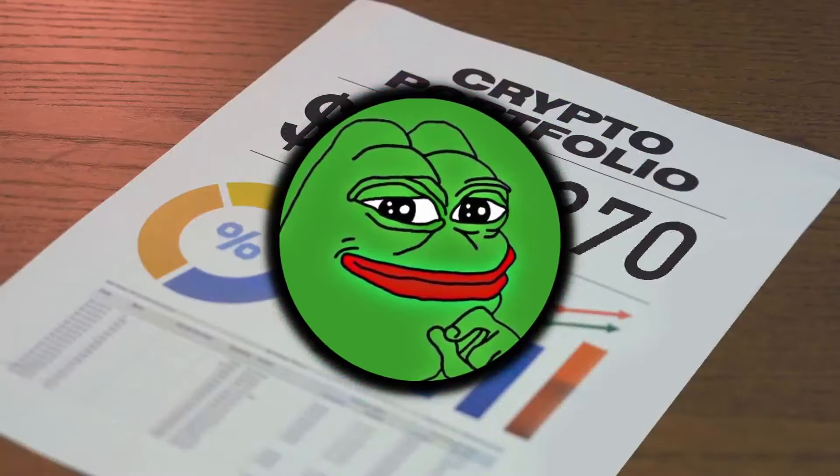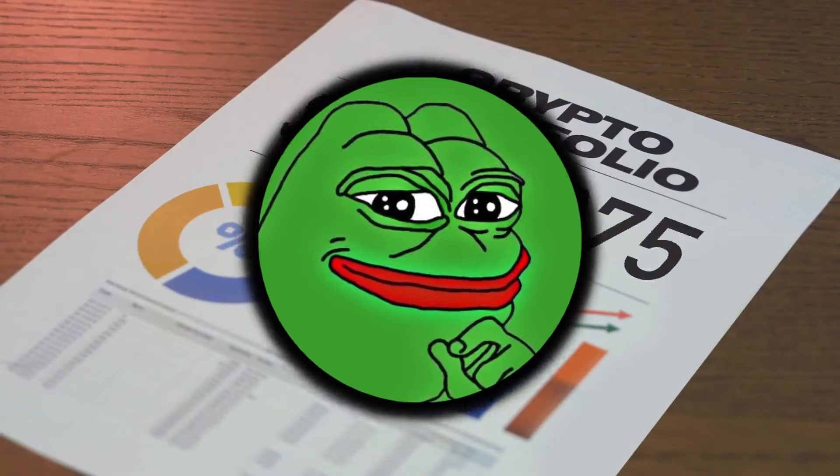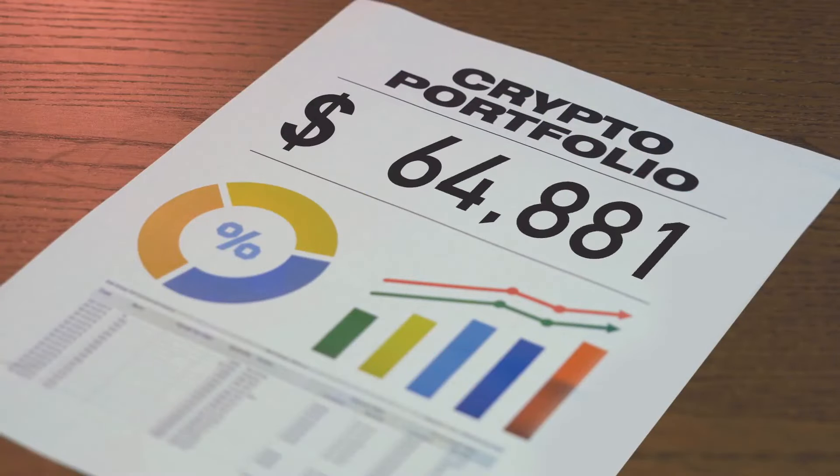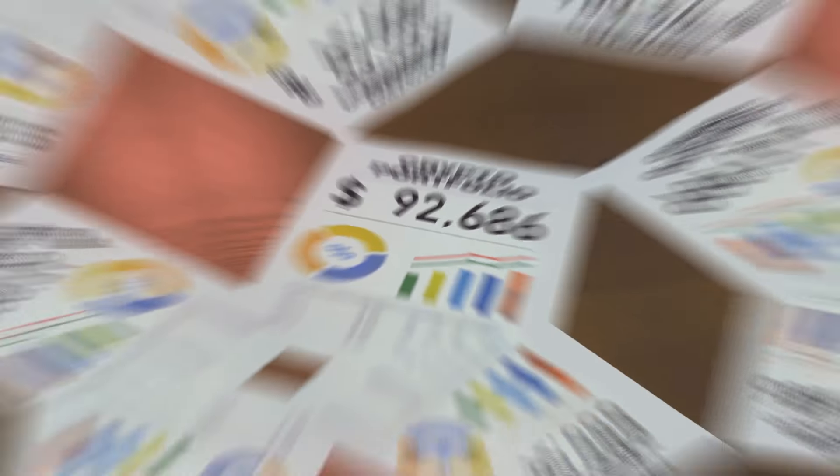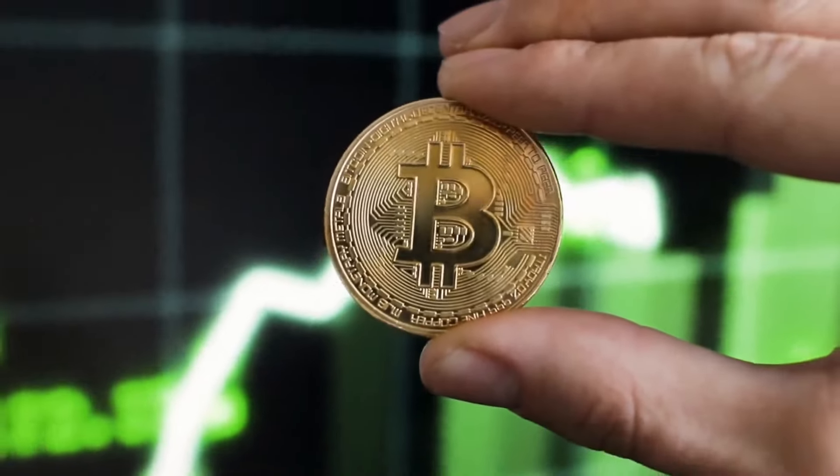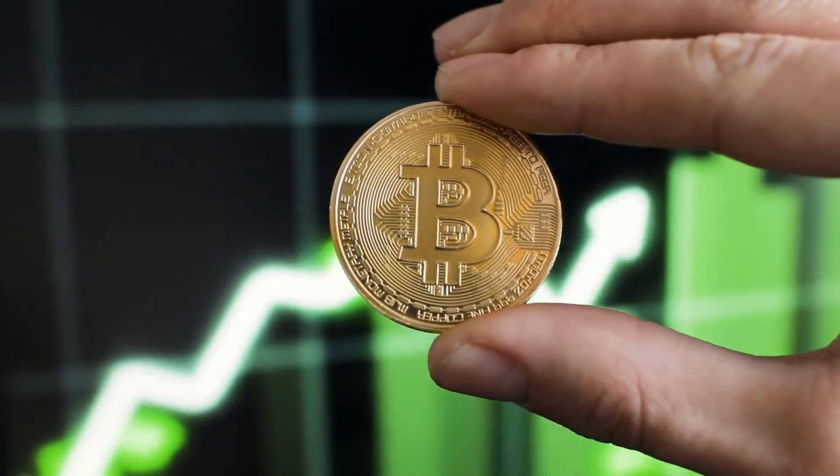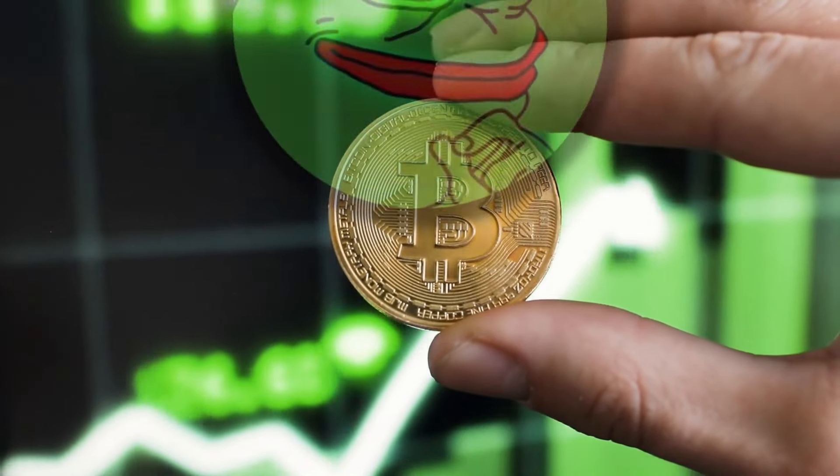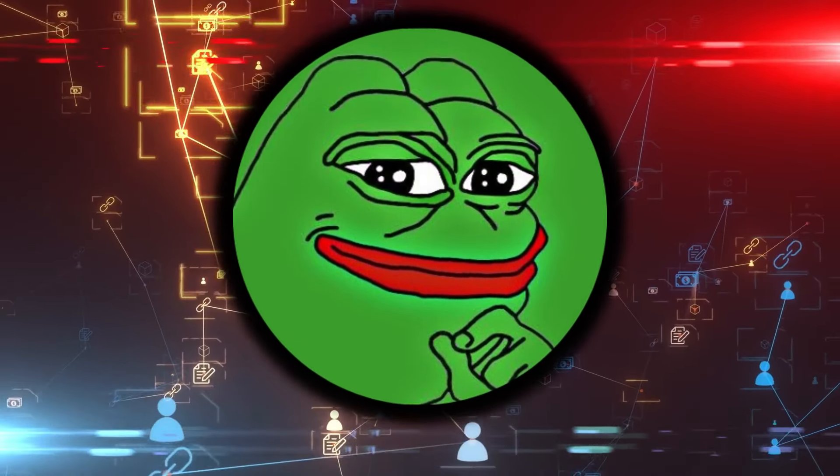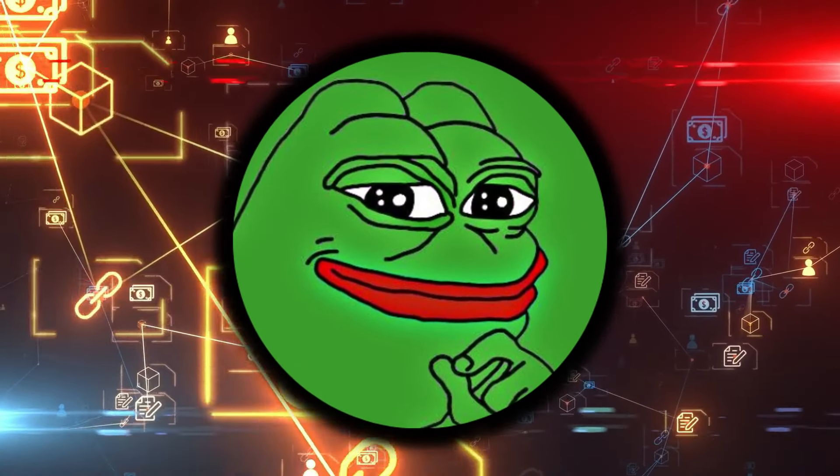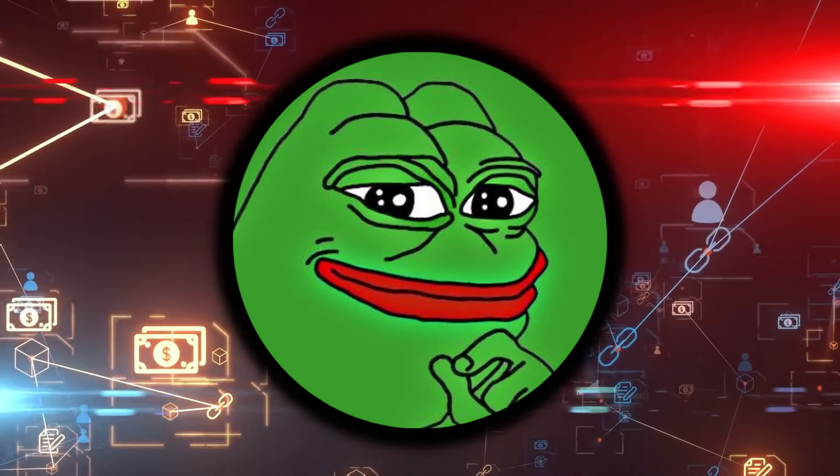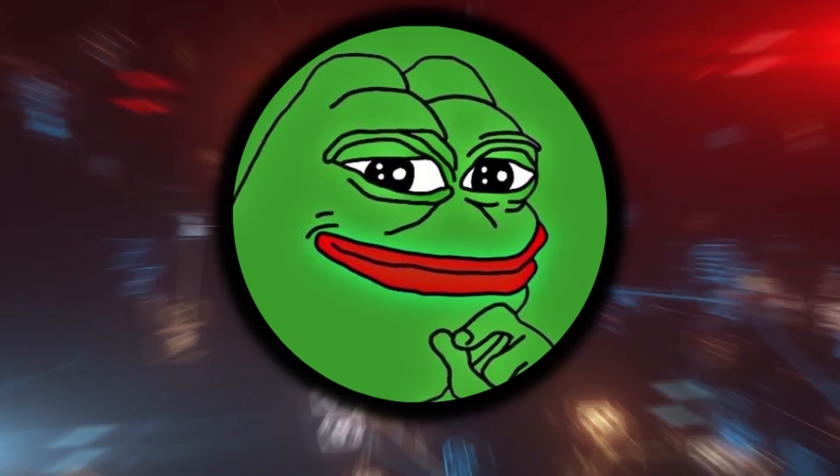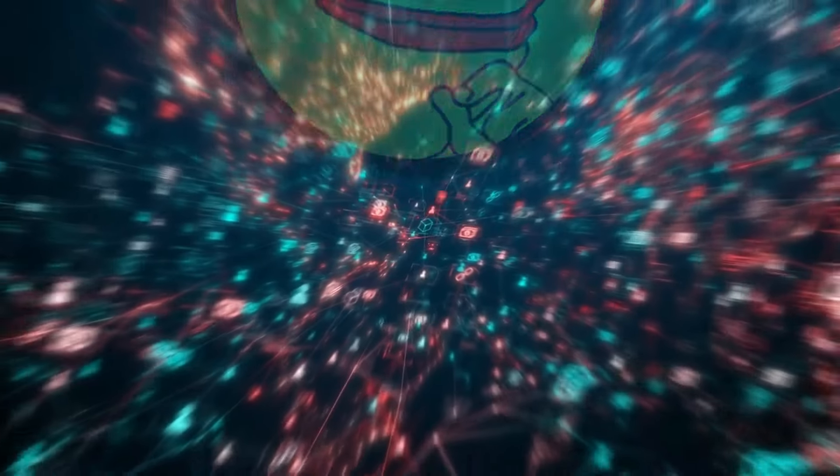Pepe could still make millionaires. Lots has happened over the last 24 hours and this comes as Pepe is at a crucial support level. If you have any interest in Pepe coin or you hold any Pepe coins then you need to see this.